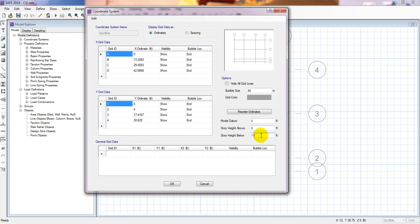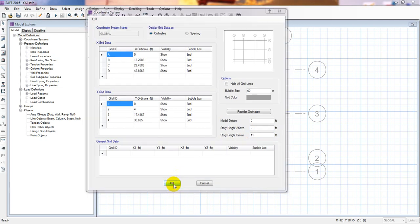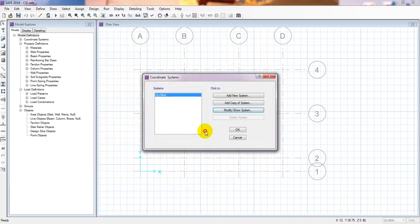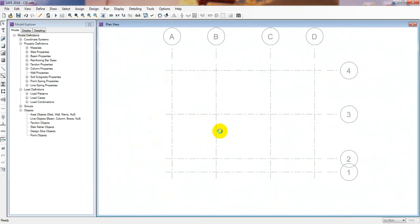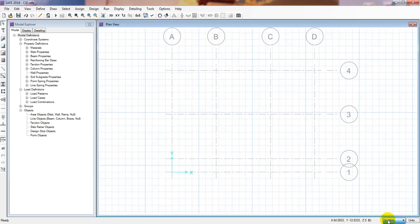I'm doing that because in SAFE we can only design slabs. In ETABS we can design anything and any element. Press OK after that.